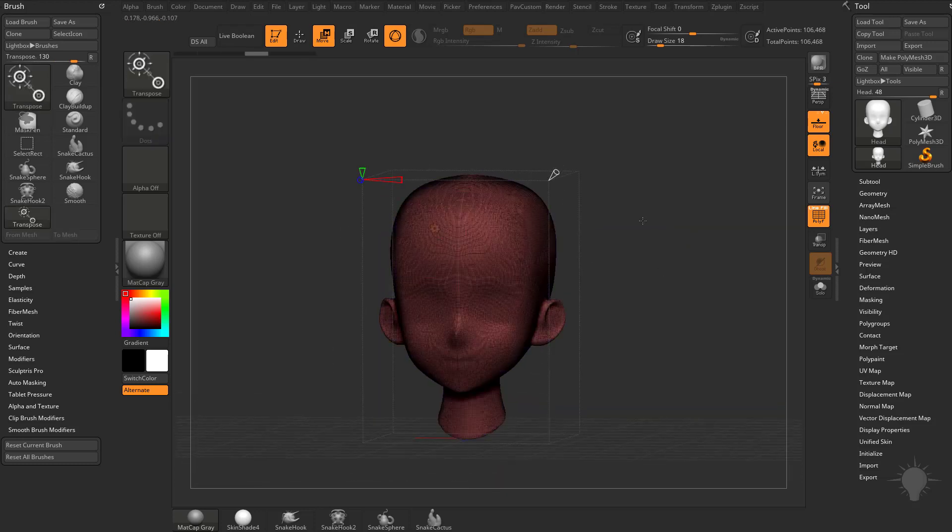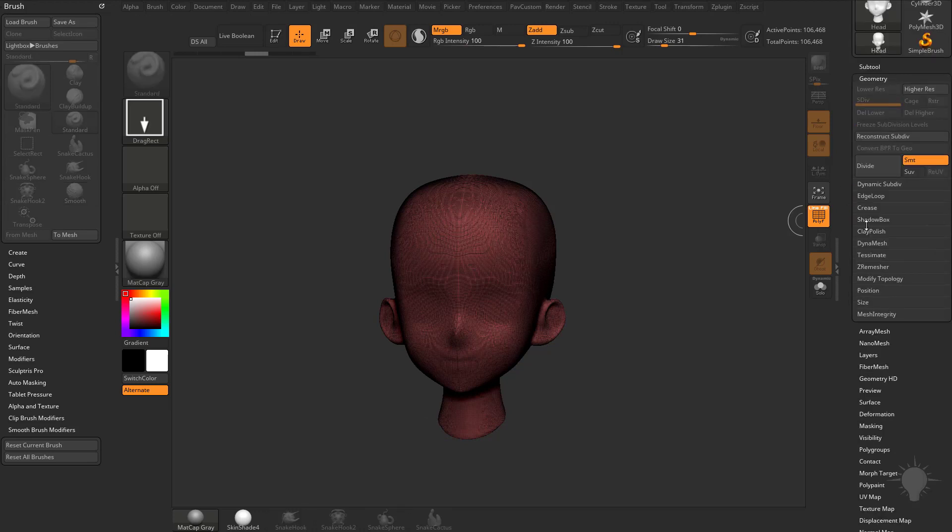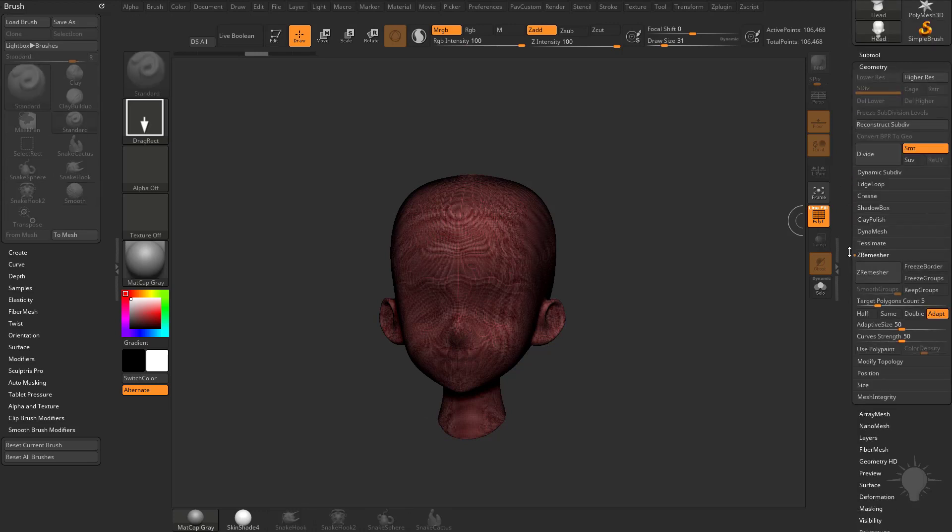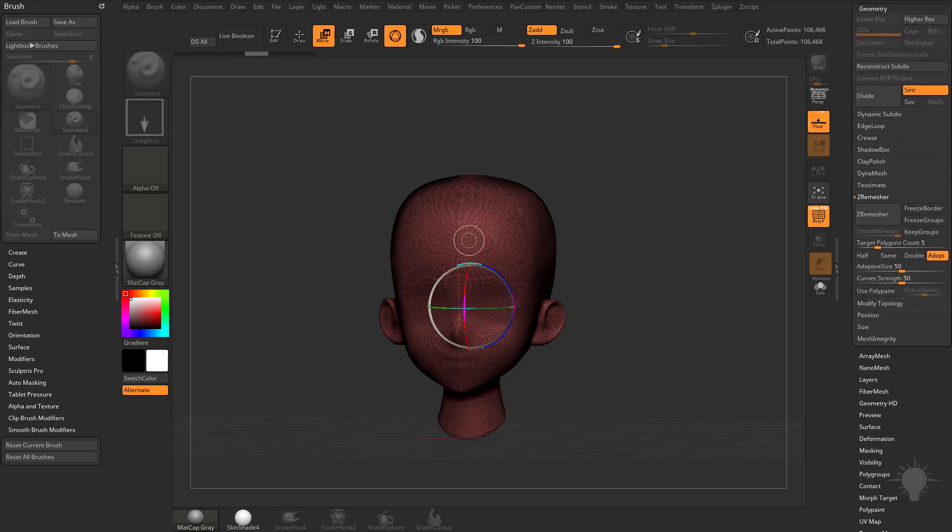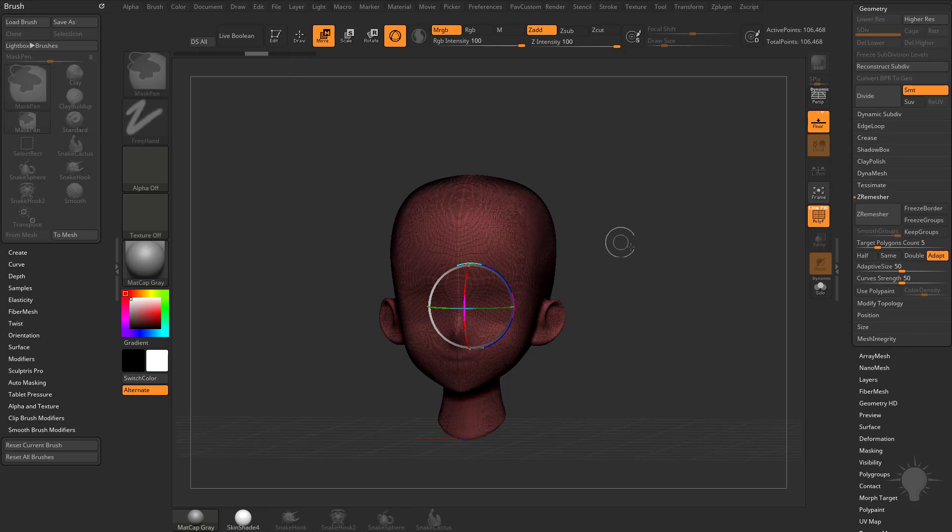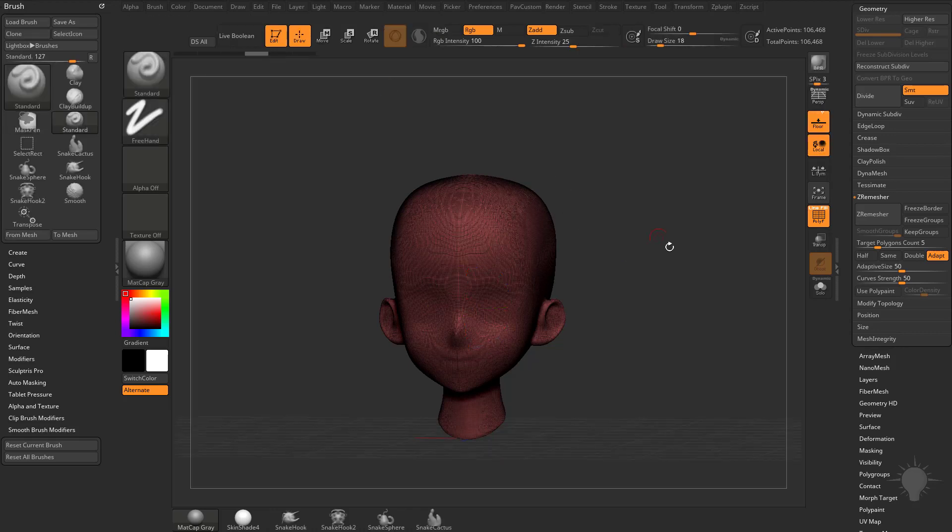If you're not familiar with the ZRemesh functionality, you can watch my Intro to ZBrush videos on my YouTube channel. We can talk about them just really quickly here over the geometry menu under ZRemesh, there's a few more options in here that aren't available in the deformer as of this writing. Let's take Q to go into draw mode, back in edit mode here.